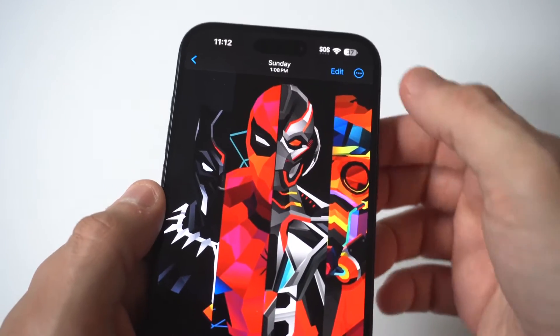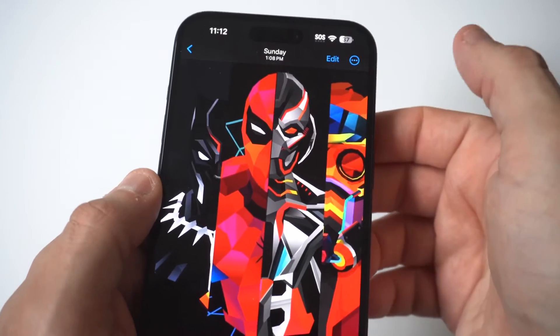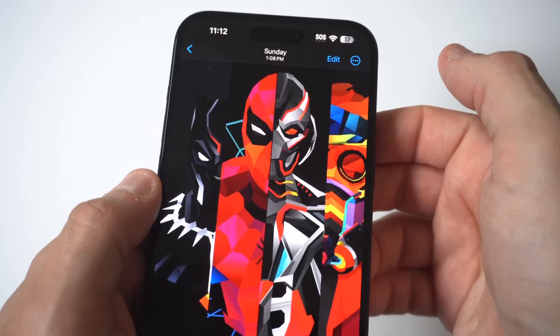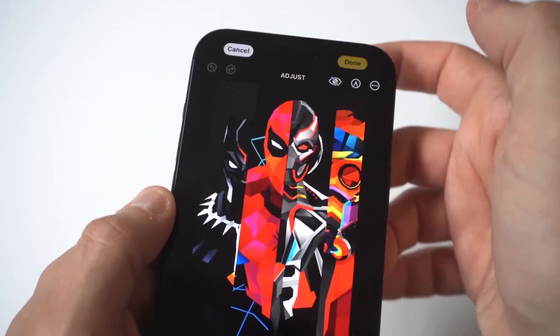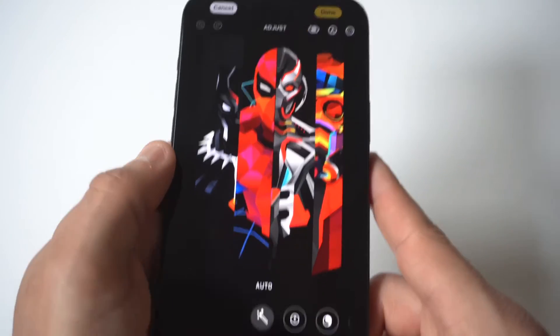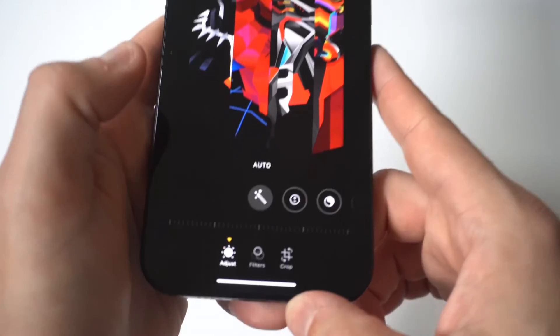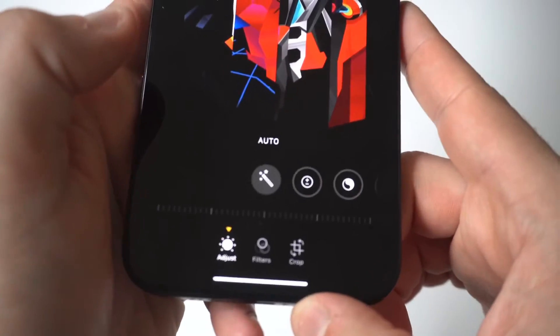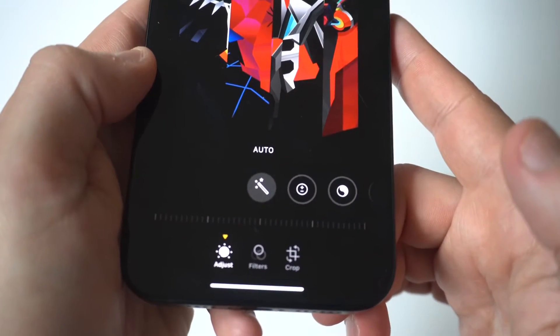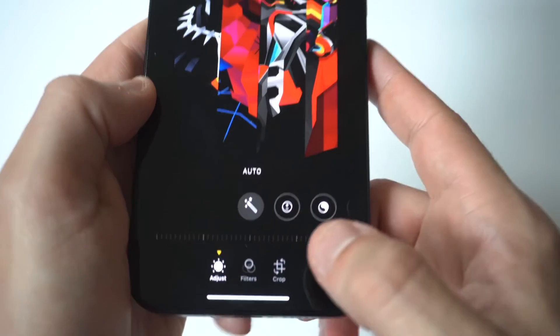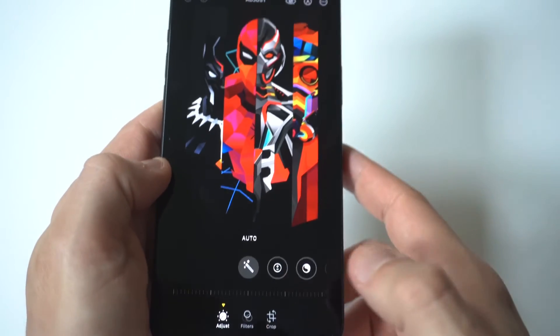I'm going to hold this up to the camera so you guys can see it pretty close. In the top right-hand corner, you've got the edit option, so you want to click that. And then at the bottom here, you've got adjust, filter, and crop. So really what you want to be clicking on here is crop.